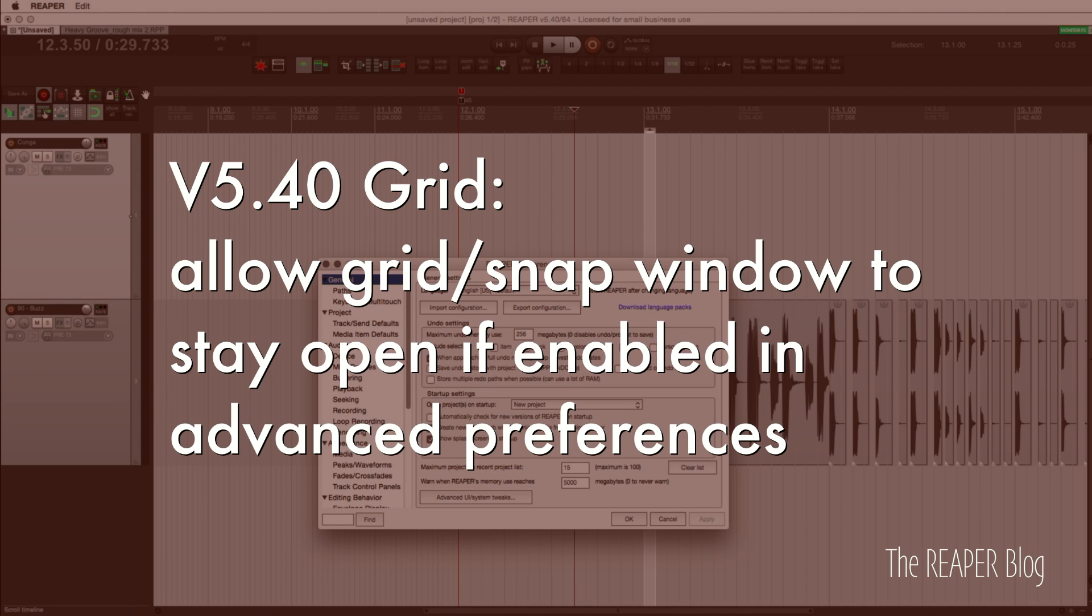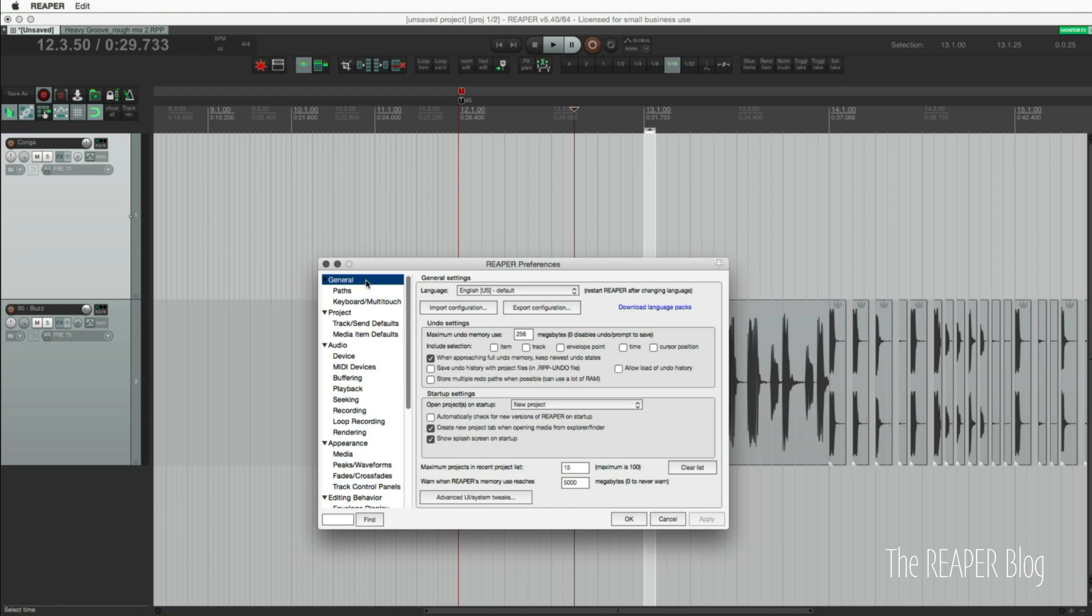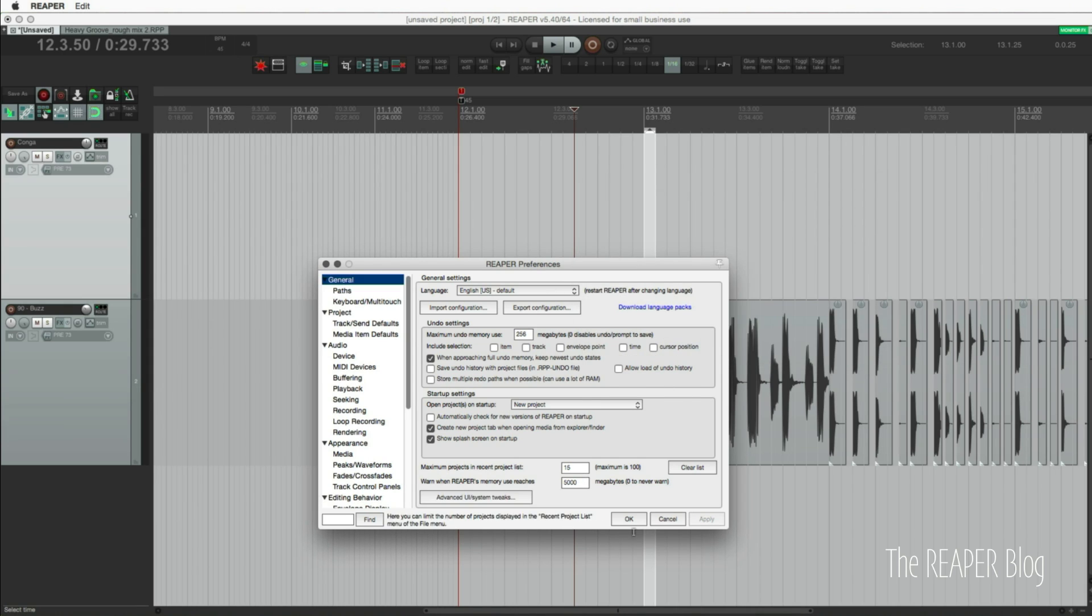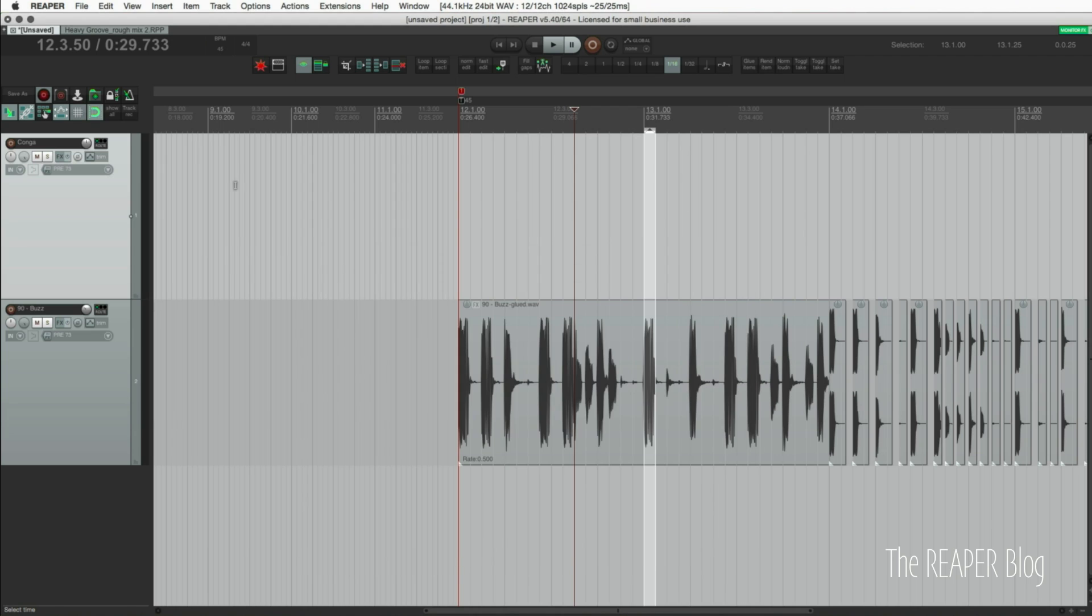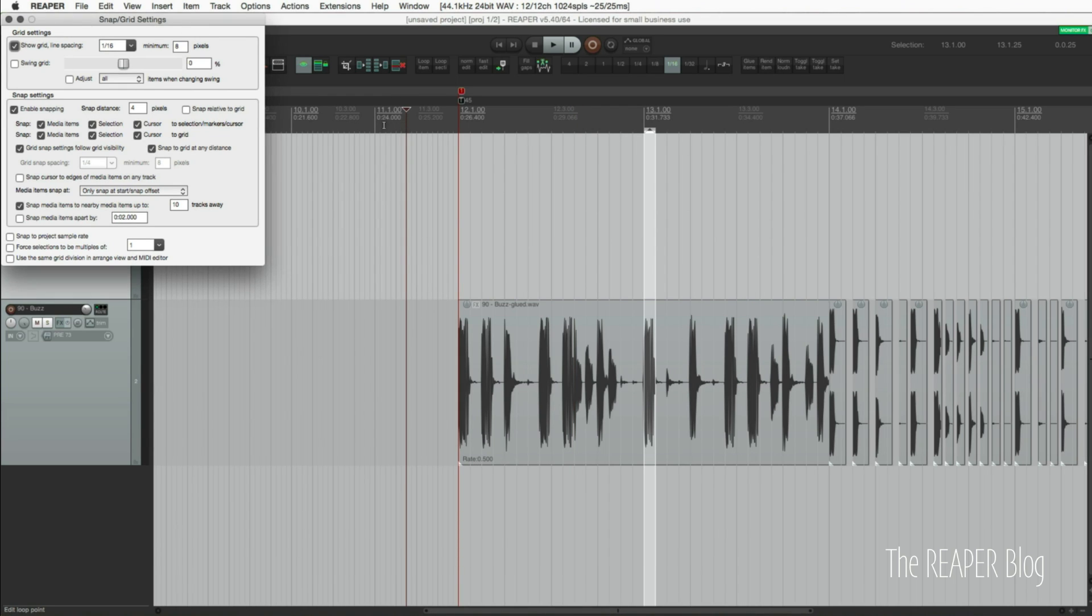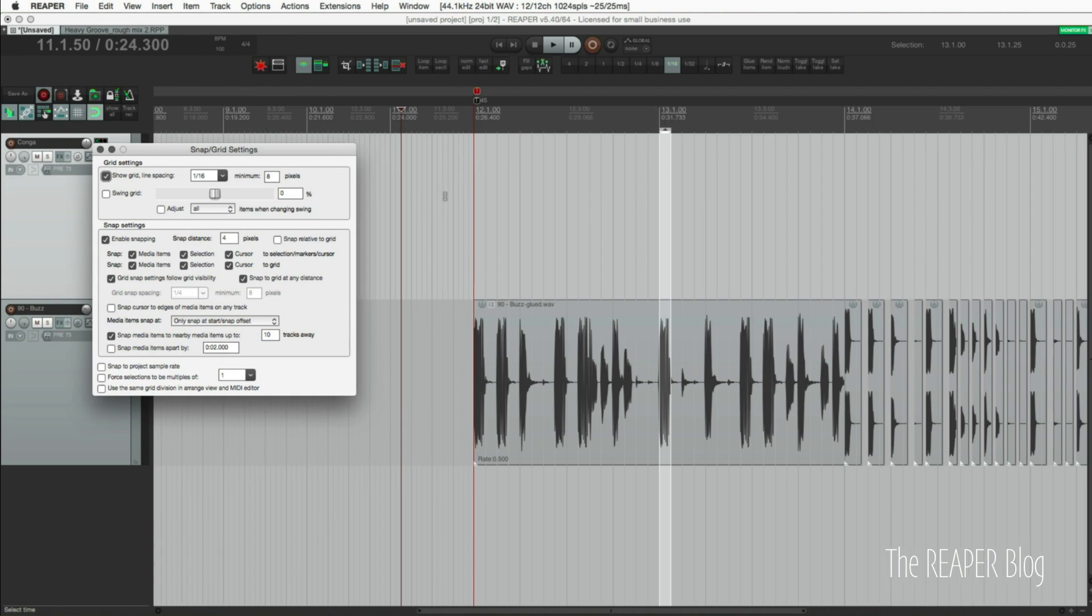There's the option to keep the grid window floating after you've made your changes. That's in general and advanced: allow track envelope routing windows to stay open. That also includes the grid window. We're going to turn that on, click OK, and now we open this window, we click away, it's going to stay active, which is helpful.